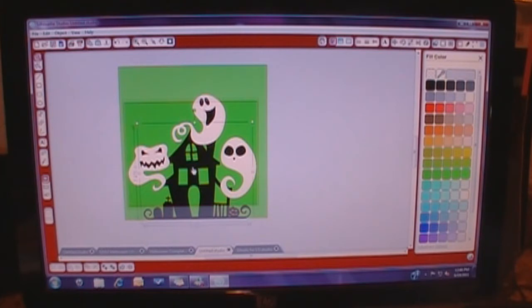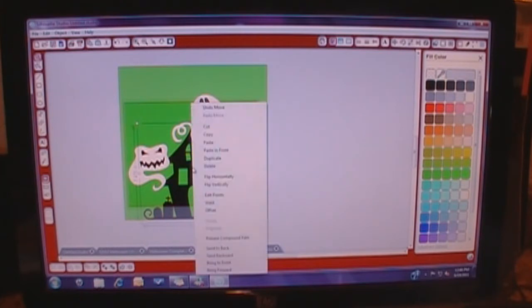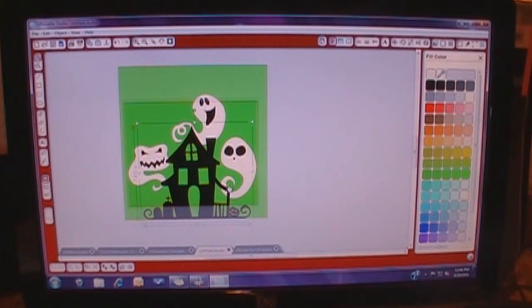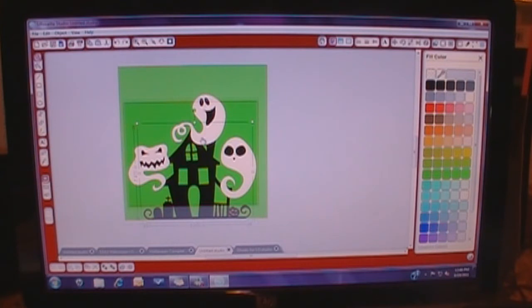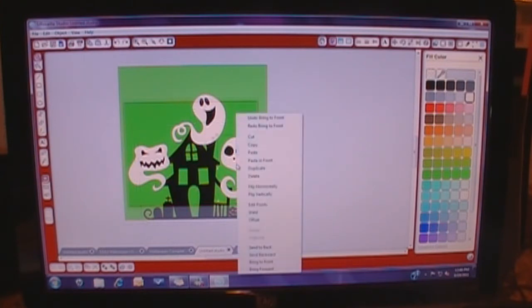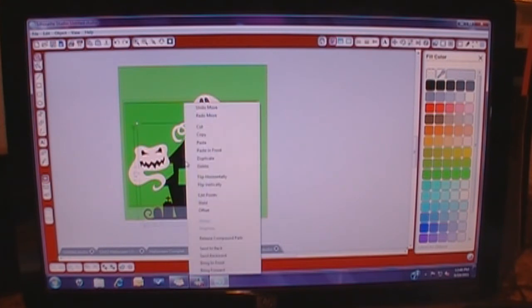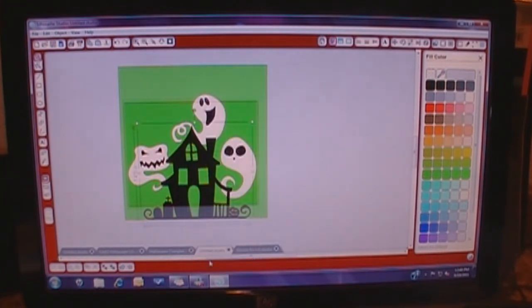And now what we're going to do is we're going to highlight the house, we're going to right click, and we're going to say bring to front. So then what it does is it covers up because we're going to tuck these behind the house on the actual layout. See how the ghosts are over the house. Grab the house, right click, and bring it to front.